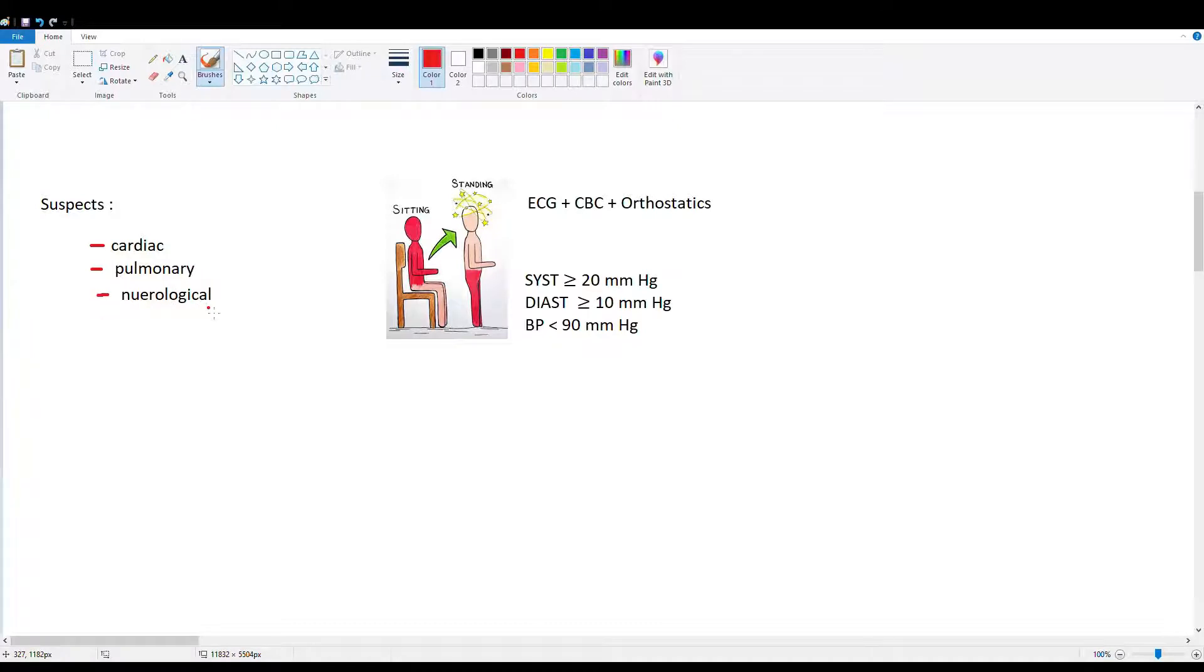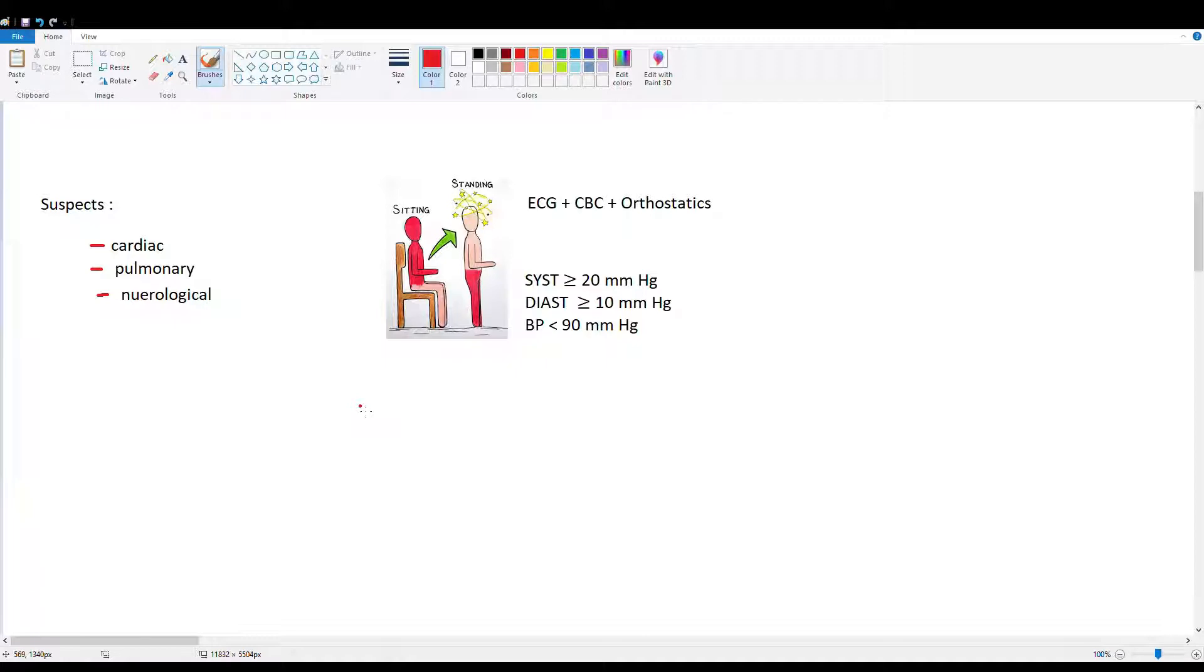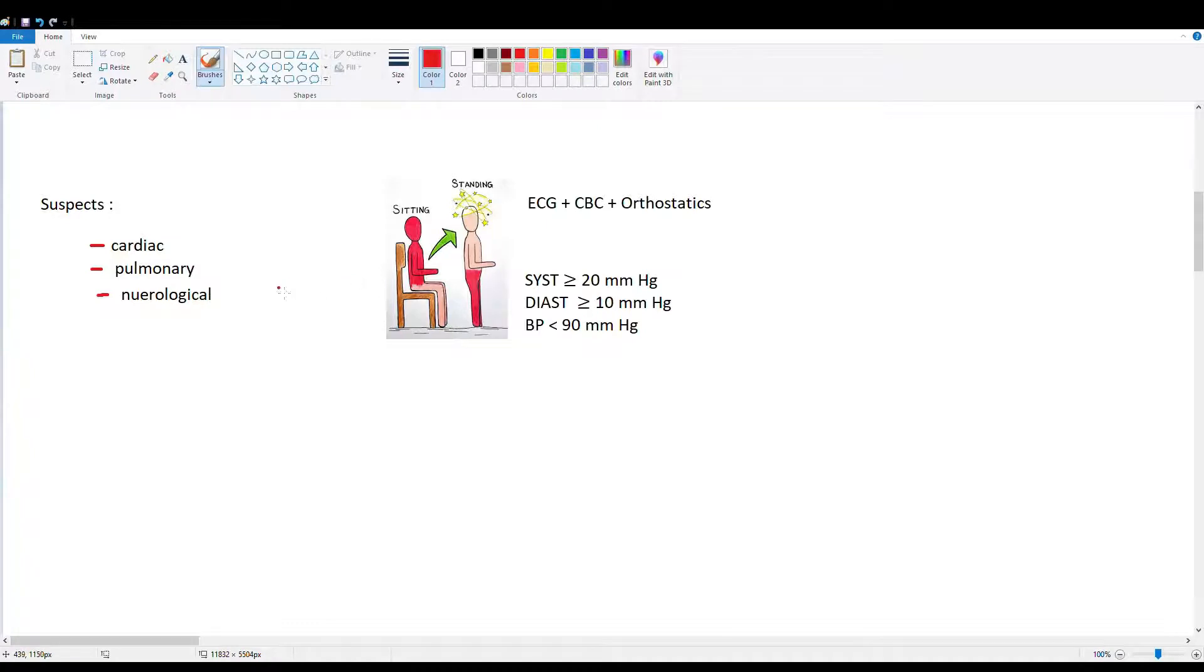Our autonomic nervous system controls our blood pressure. For example, when you stand up, your sympathetic nerves stimulate your arteries to contract and maintain your blood pressure. So if we have someone standing up and our baroreceptors, for example, in our internal carotids, as well as our aortic arch aren't functioning properly, you're not going to be able to maintain blood pressure.